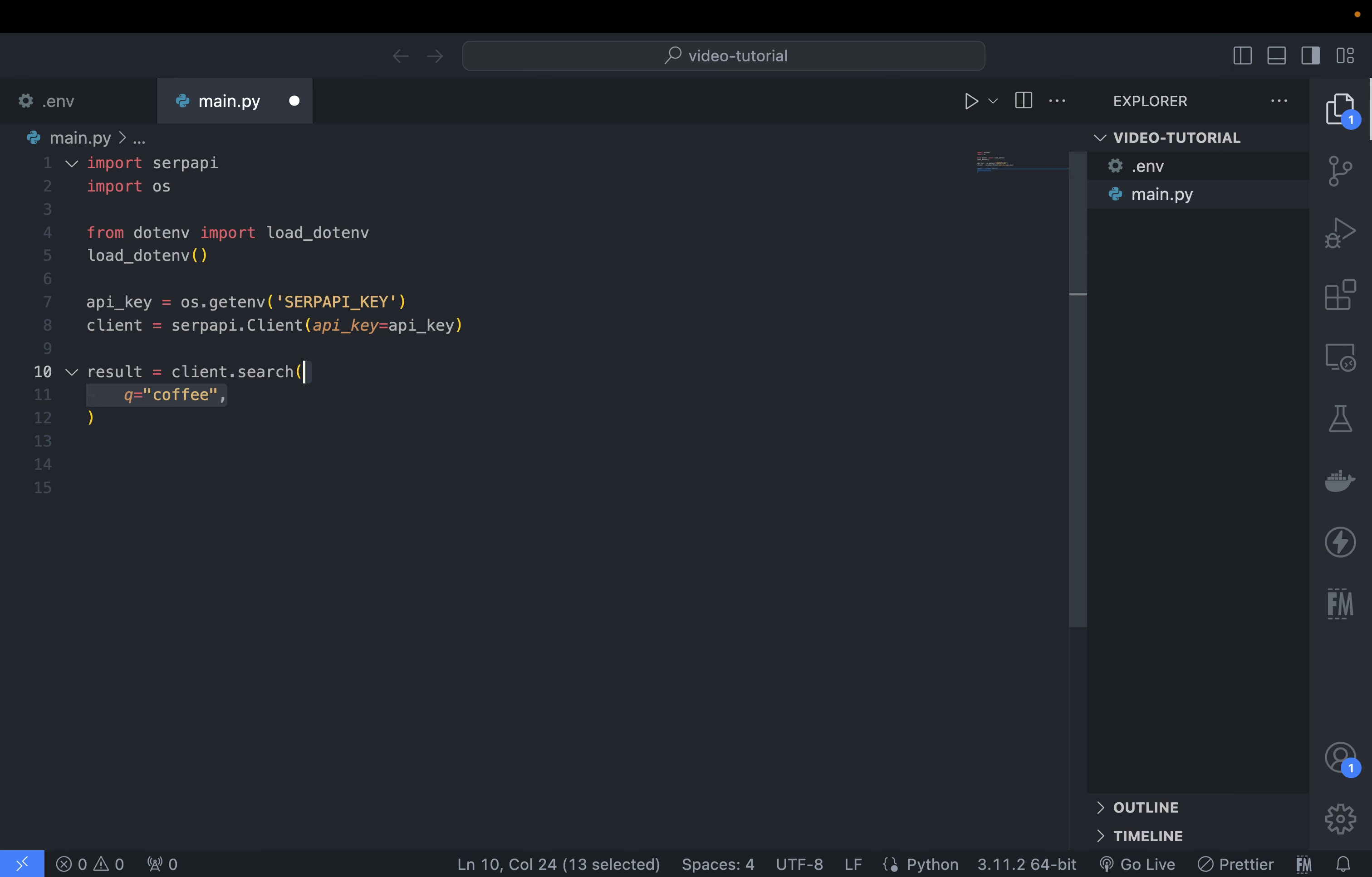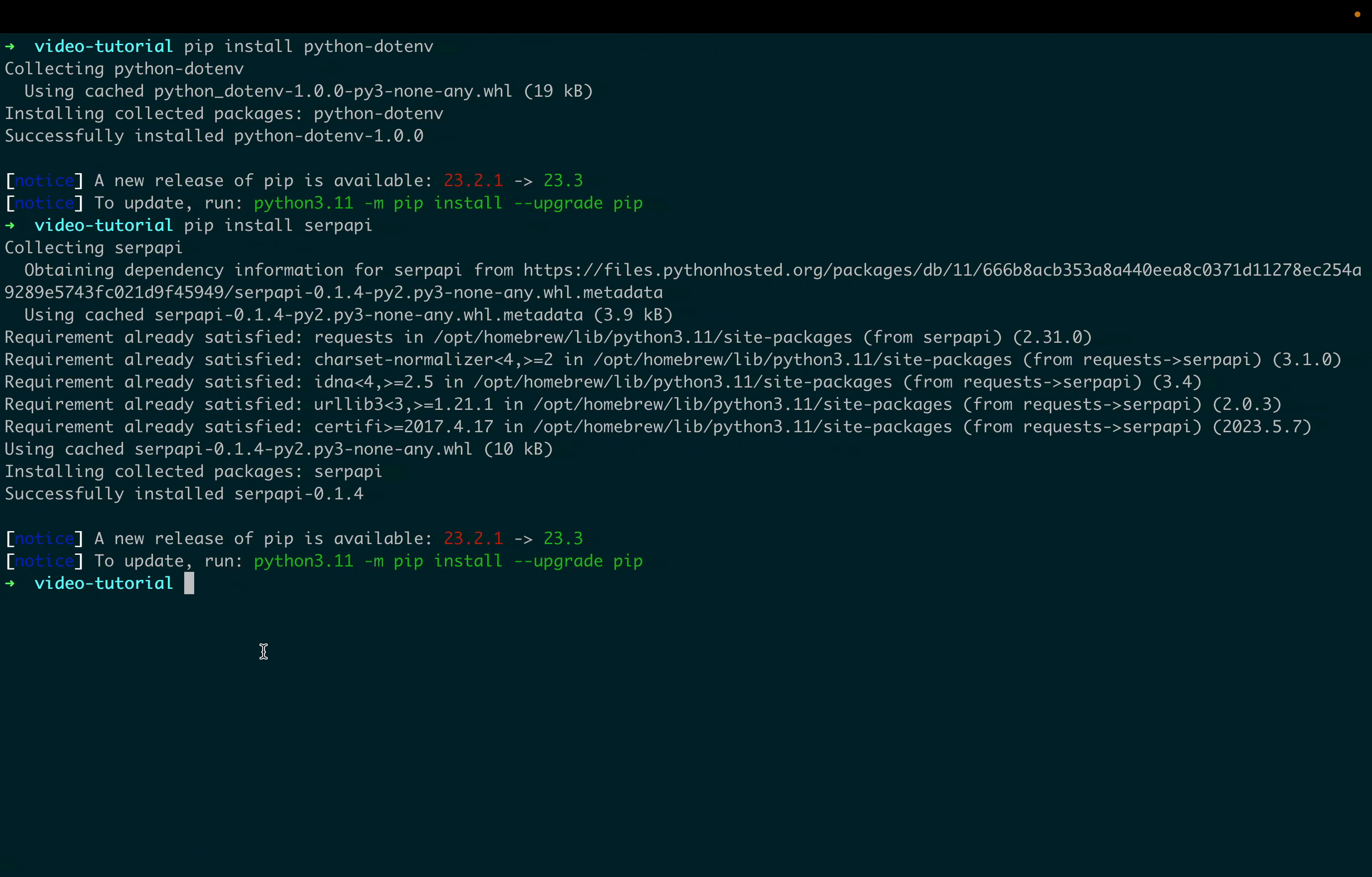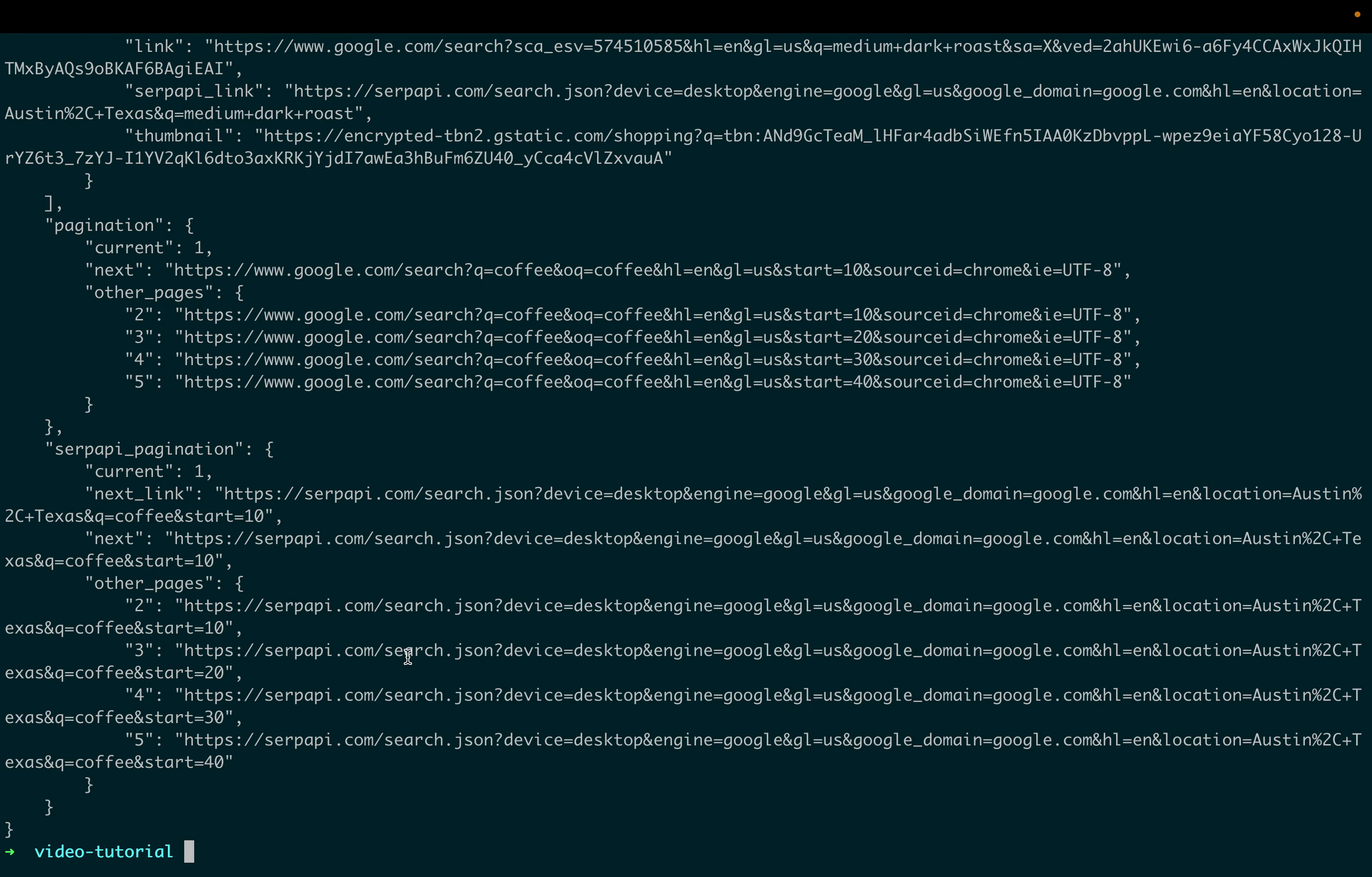We assign a few parameters: first, the keyword we want to search for - in this case 'coffee' (feel free to change it). Then add 'google' as the engine, add your location (you can put a country name, city, or state), and then language as well as the geolocation.